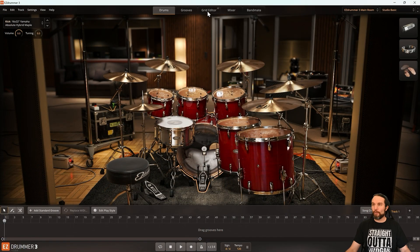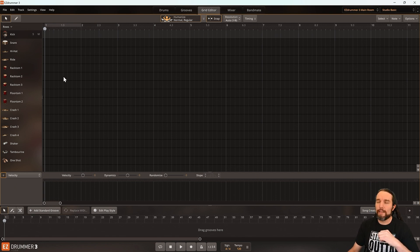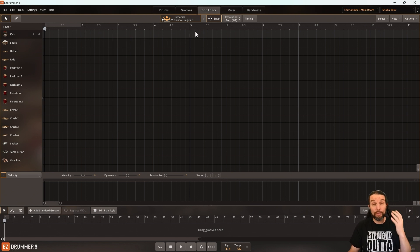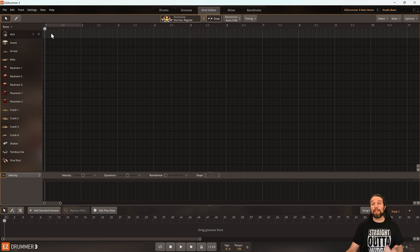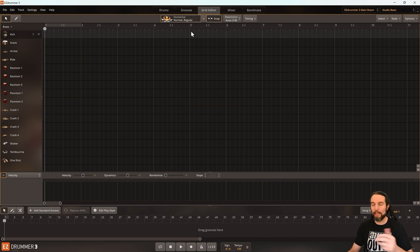Over on the grid editor of EZdrummer 3, let's look up here at these big numbers: 1, 2, 3, 4, 5. Those are measures. This is measure 1 in the song, this is measure 5 in the song. Simple enough.